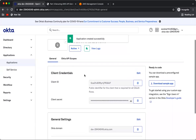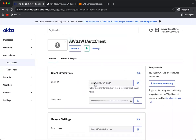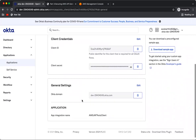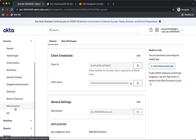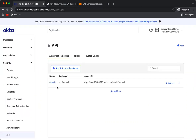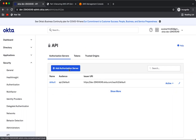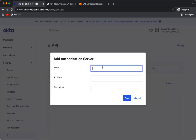It will generate a client ID and a secret — leave those for now. Next, let's configure the API. There is a default API authorization server already available in Okta, but let's add a new one — I'll call it 'AWS API Gateway Test'.